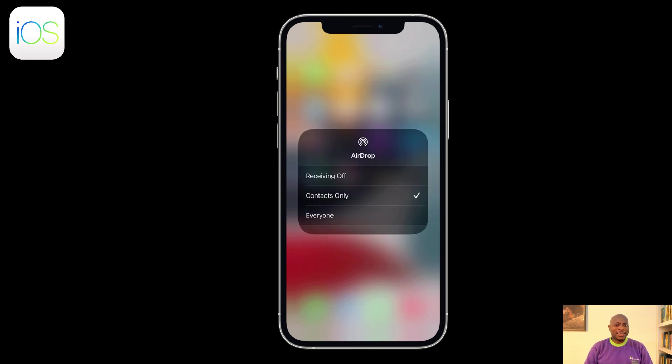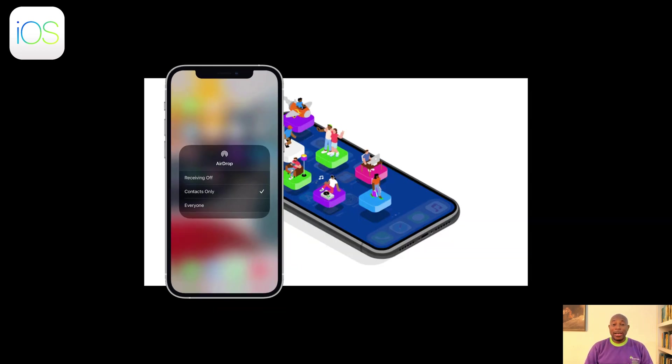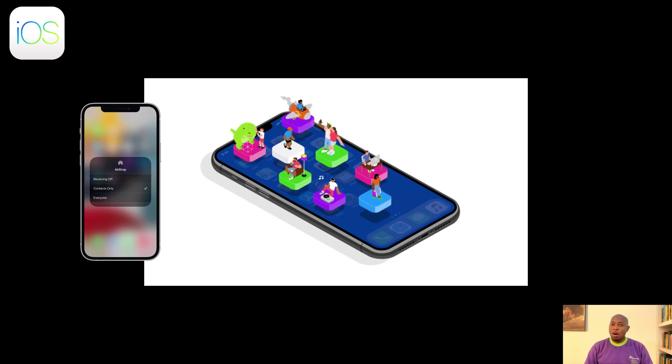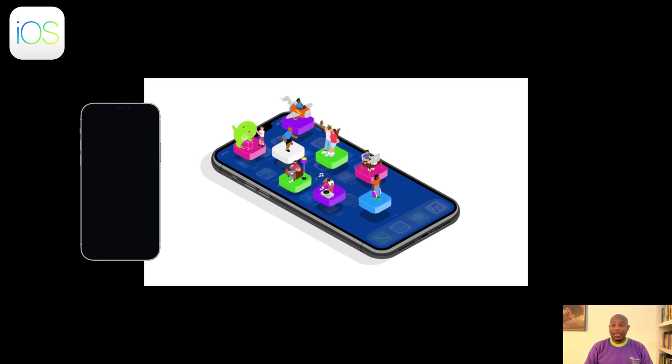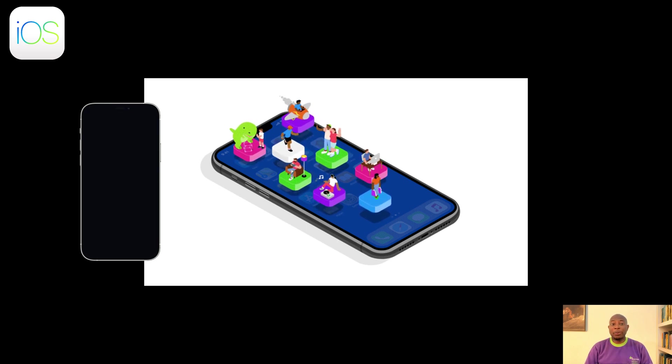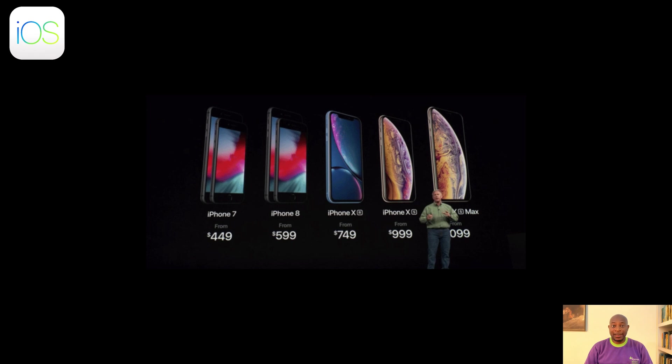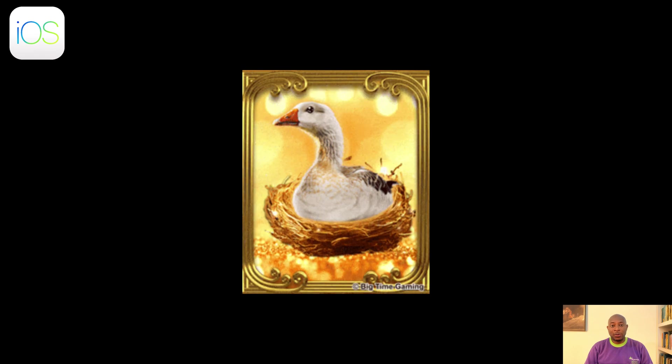But there are some downsides. You're in Apple's walled garden. Customization is a myth and repairs cost more than your rent. But for the 'I just want it to work' crowd, iOS is the golden goose.